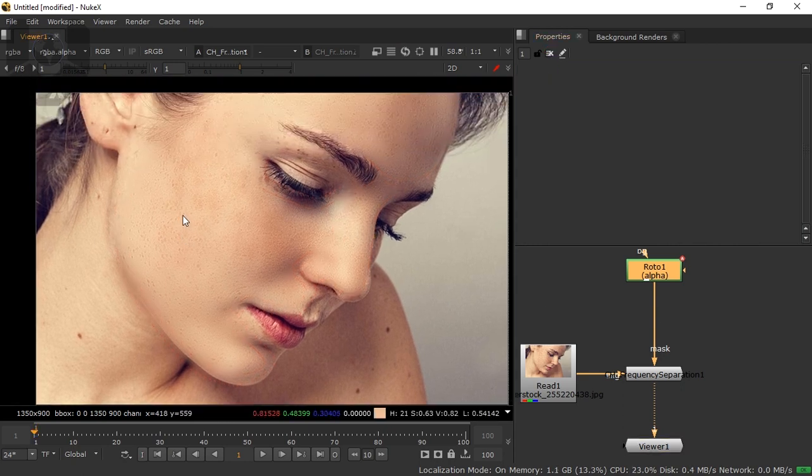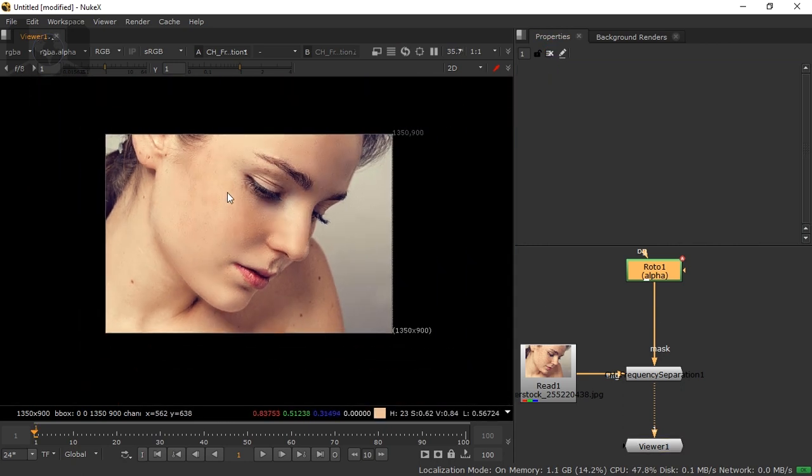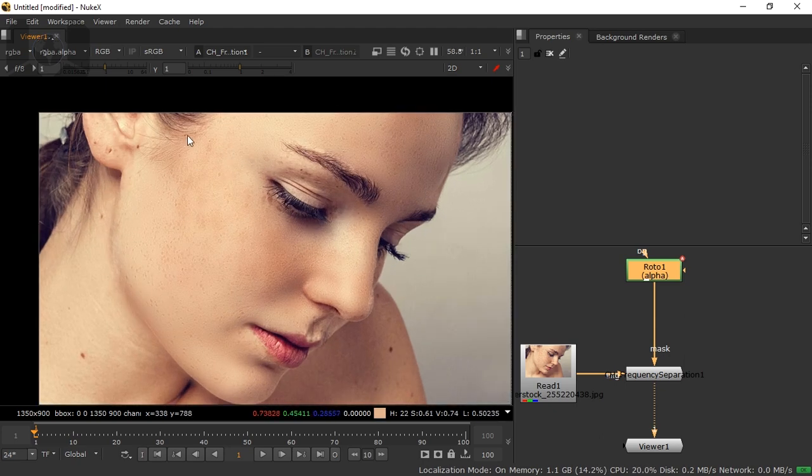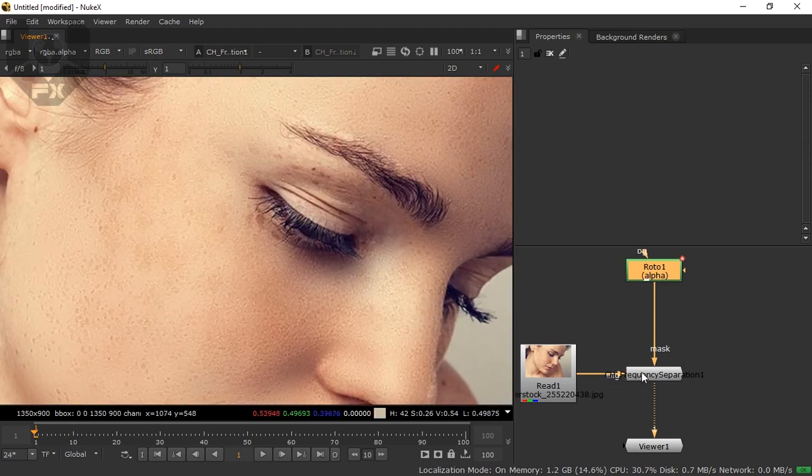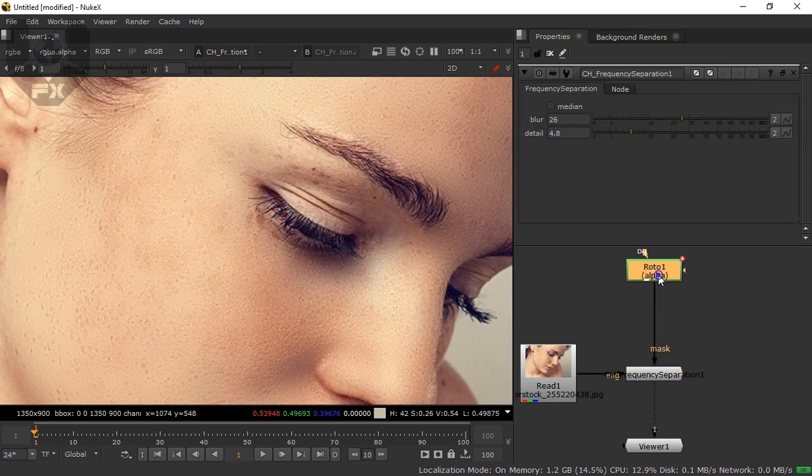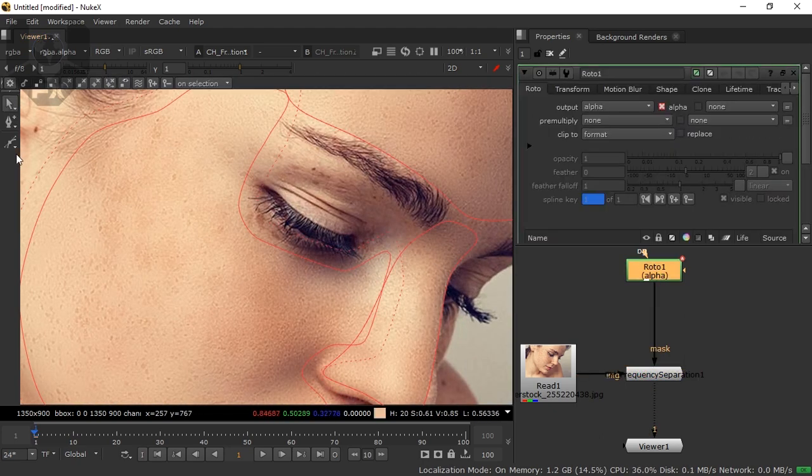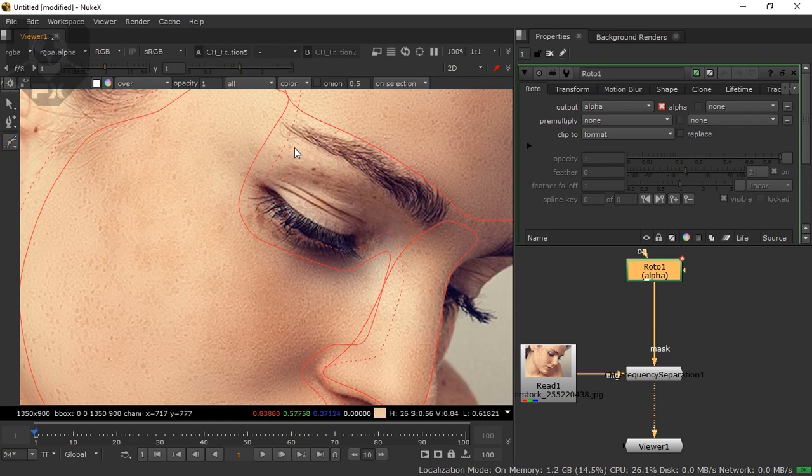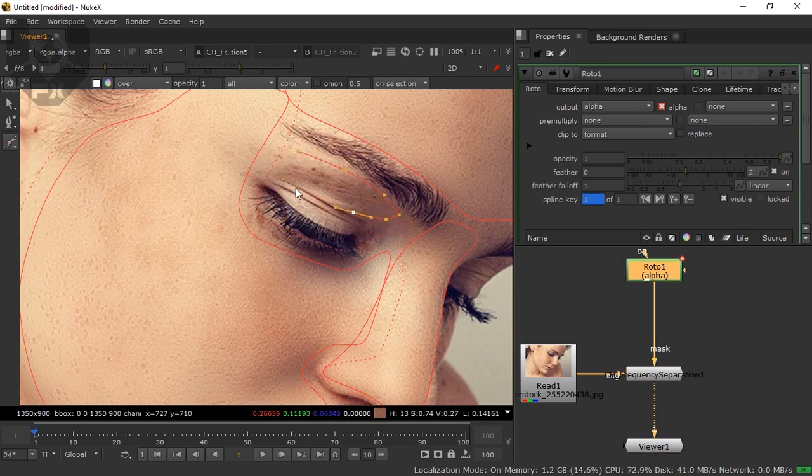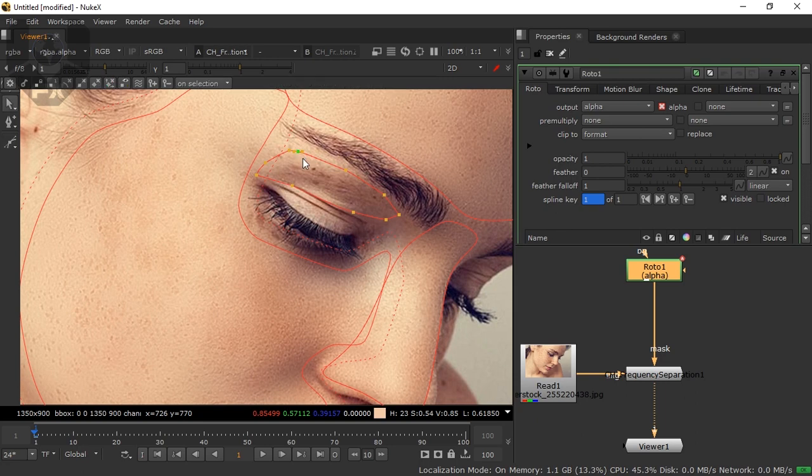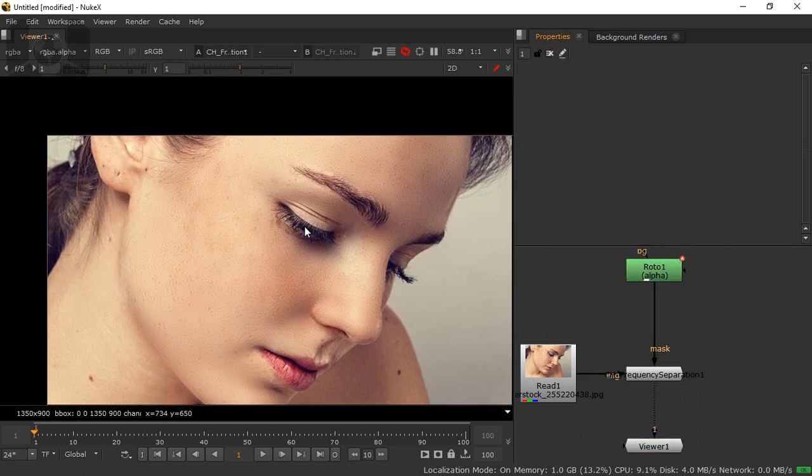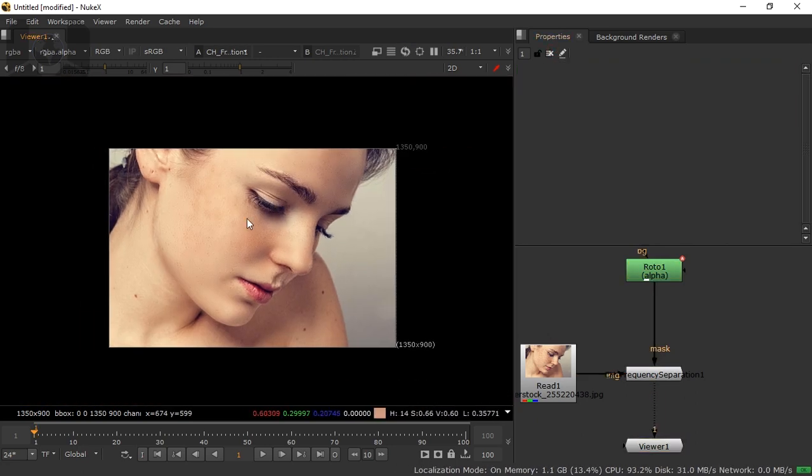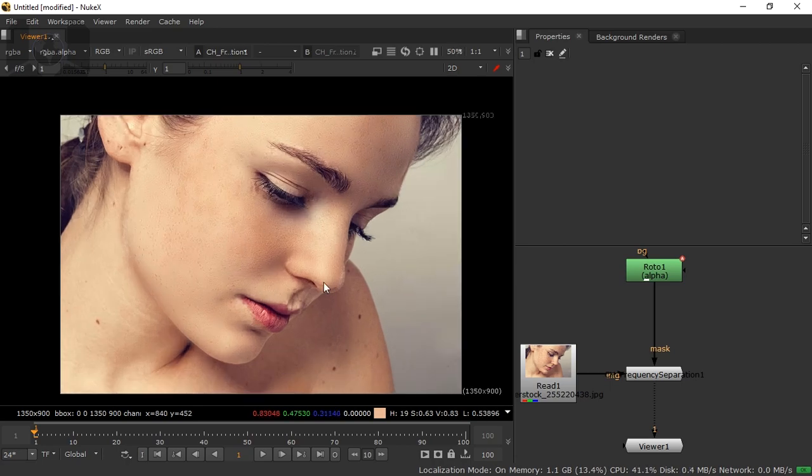Now this is done. You can do a lot more shapes in different ways and use different frequency separation nodes to make it more precise. But in this tutorial I have shown only this much because I think you already understand what I am trying to show you. When it will complete exactly after all Roto paint node, this will remove all the marks. It will completely look like this.